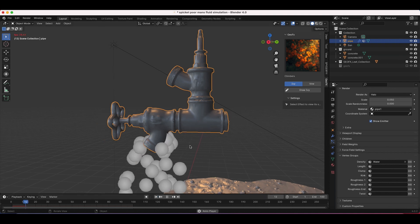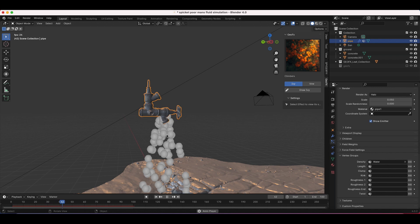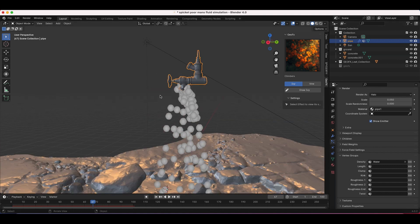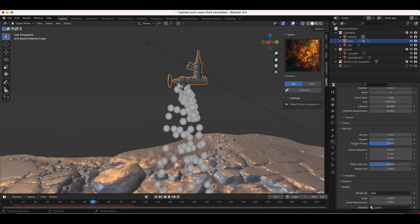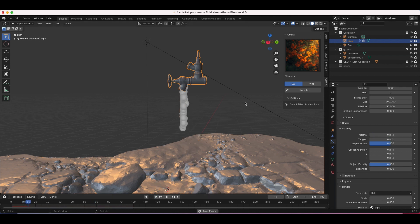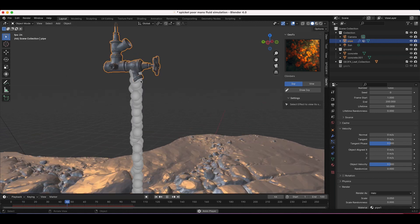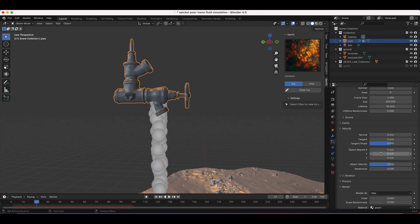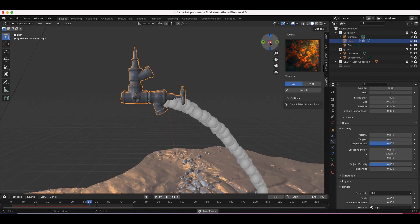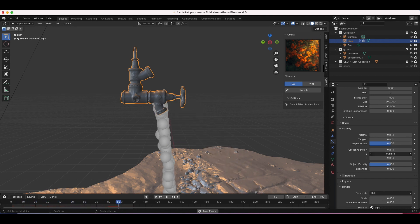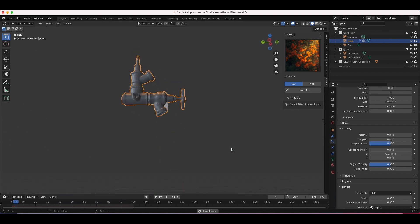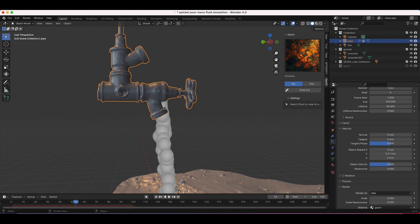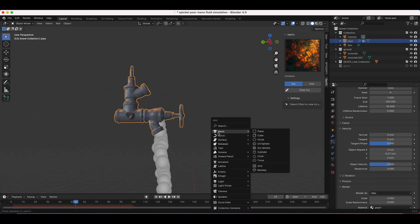Now if I play through the scene, the particles emit from the weight painted area. Right now they aren't looking like we want, so the key is to get the particles moving as if they were simulating water. I'll scroll to the Velocity tab in the particle settings and bring the Normal down to zero — now they go straight down like water from a spigot. We can also adjust the Object Aligned settings on the Y-axis to give them velocity along the world Y-axis. If there are still intersecting particles on your geometry, you could create a cylinder placed at the exit of the spigot and add the particle system to that instead.